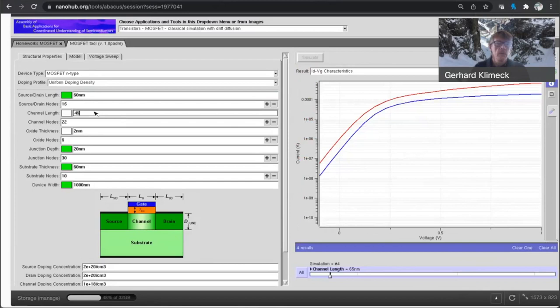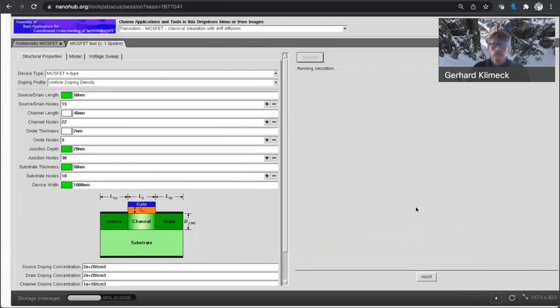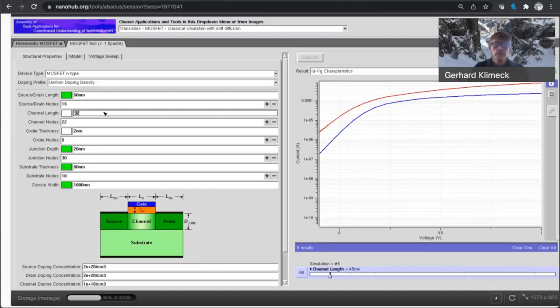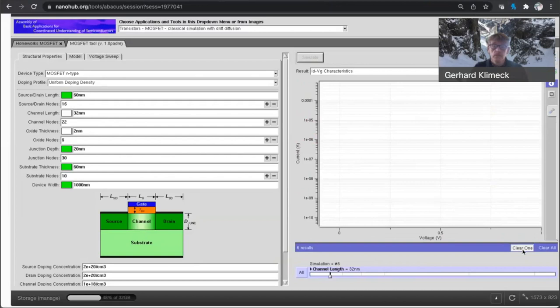Now I'm going to go to, I believe the next node is 45. Yep. 32. Okay.